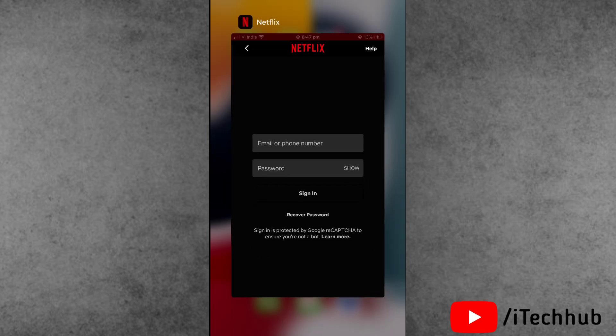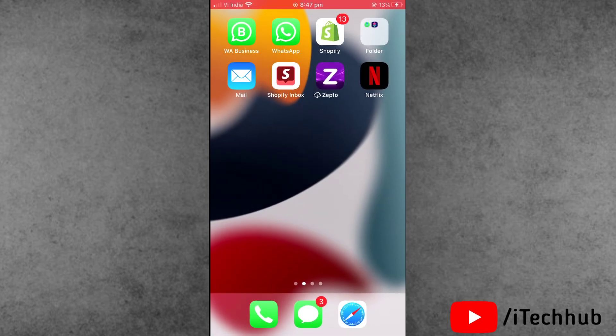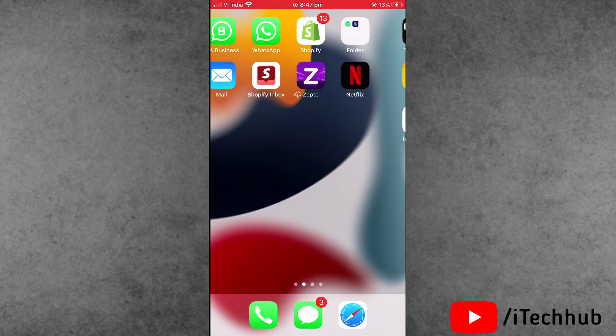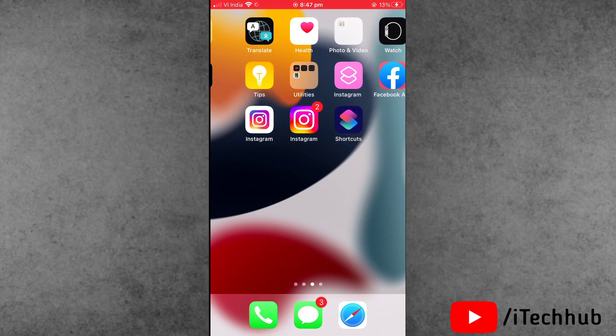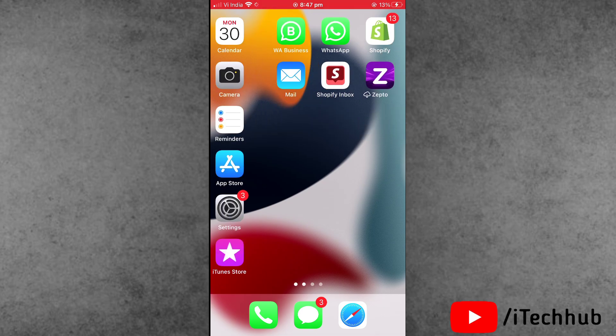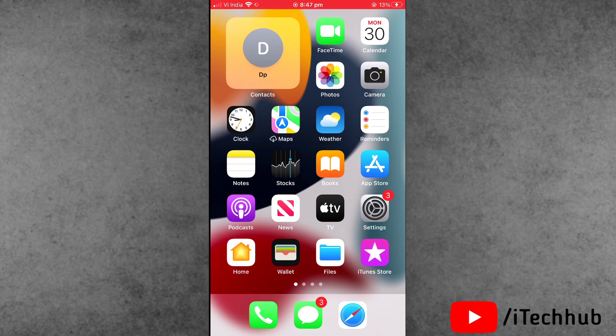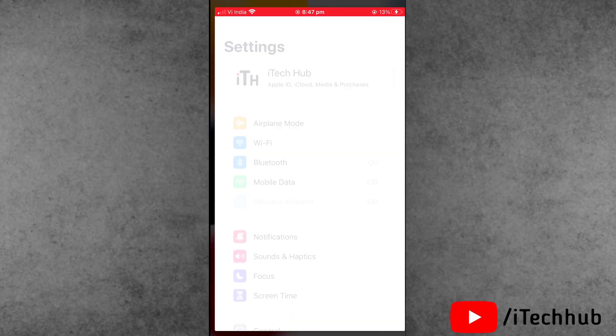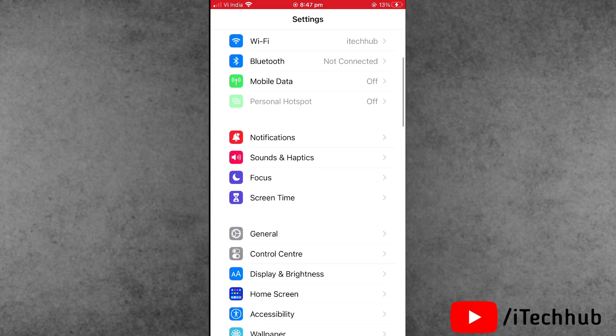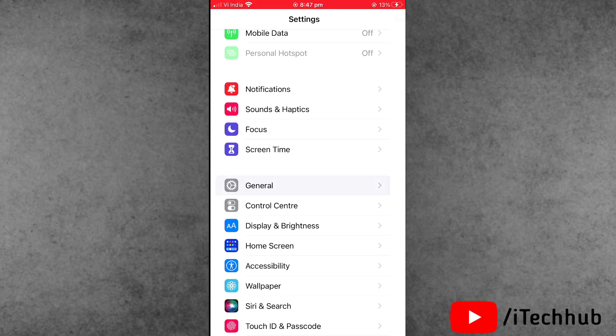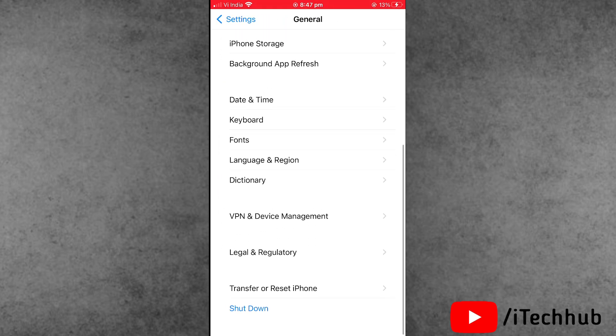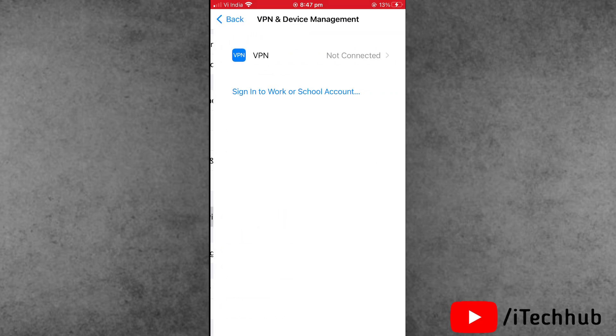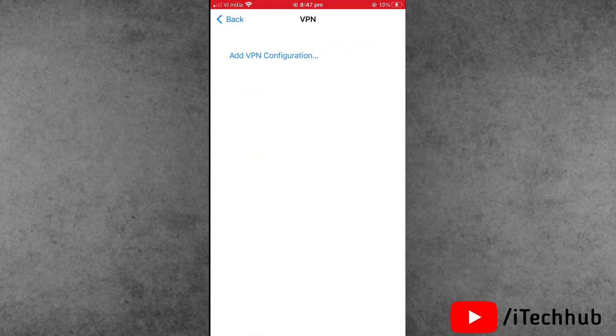Solution number four is also very important. Follow these steps: open Settings, scroll down and tap on General. Then tap on VPN and Device Management. If a VPN is connected to your iPhone, make sure to disconnect it.